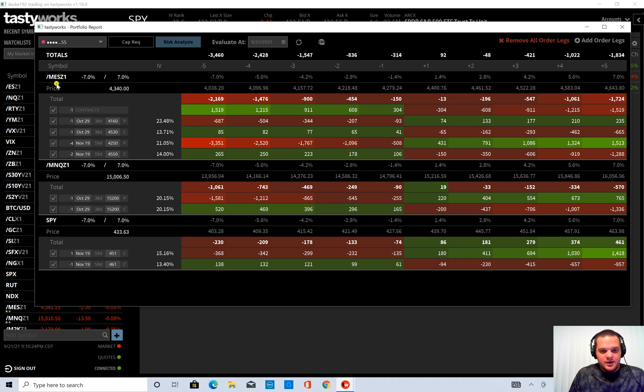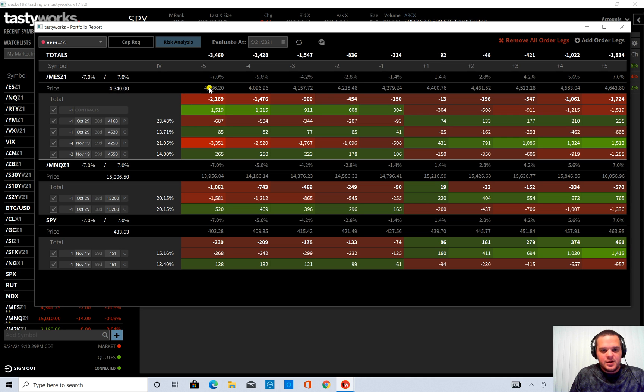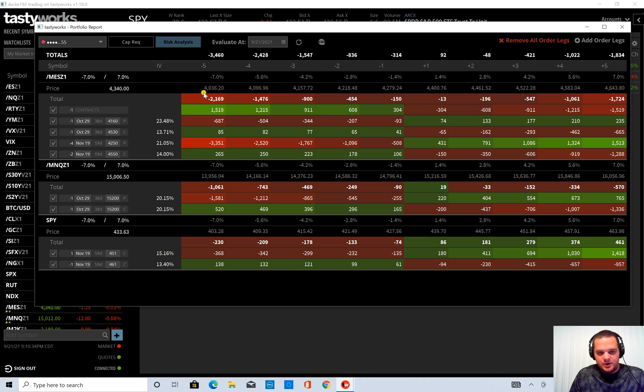The MES price would go from $43.40 which is at right now to $40.36. And this would be my P&L for each particular position. And this is based on some Black-Scholes pricing models.